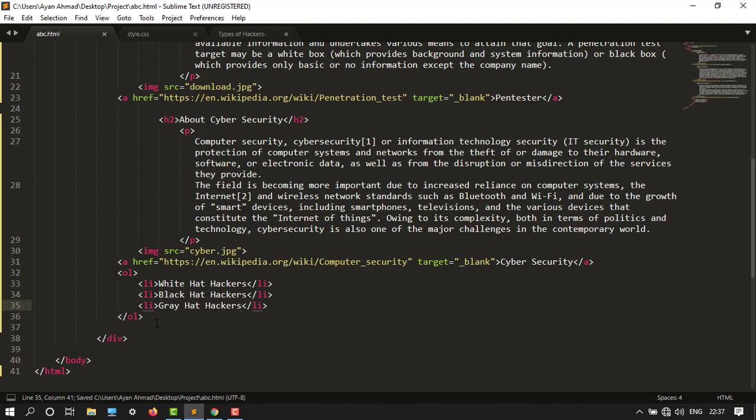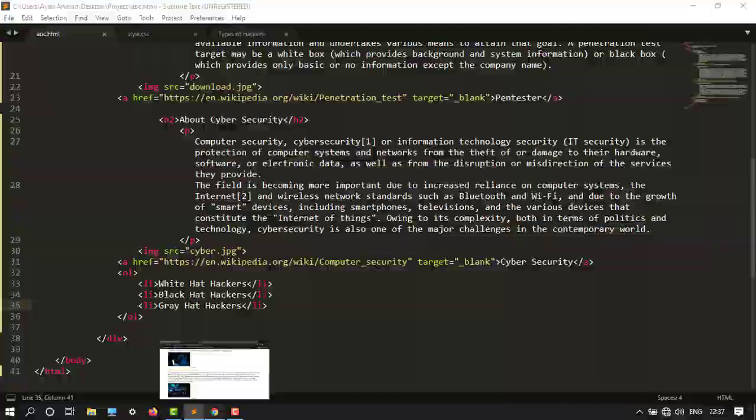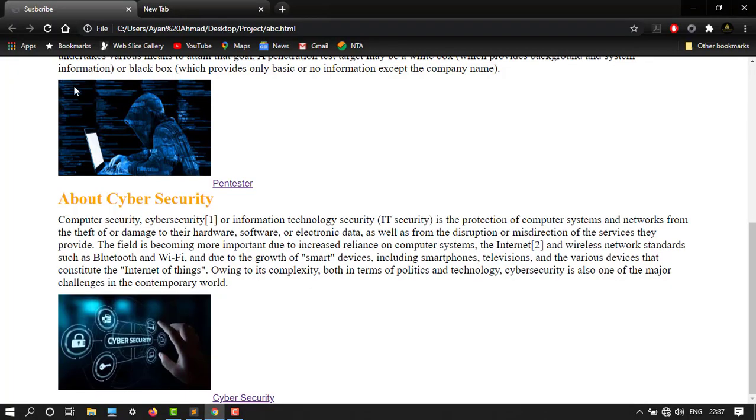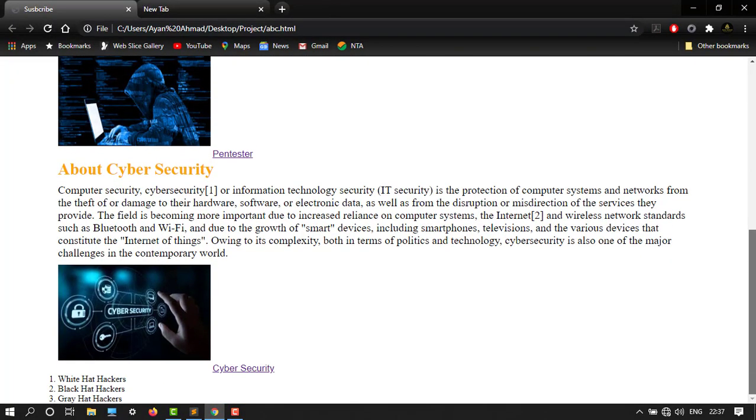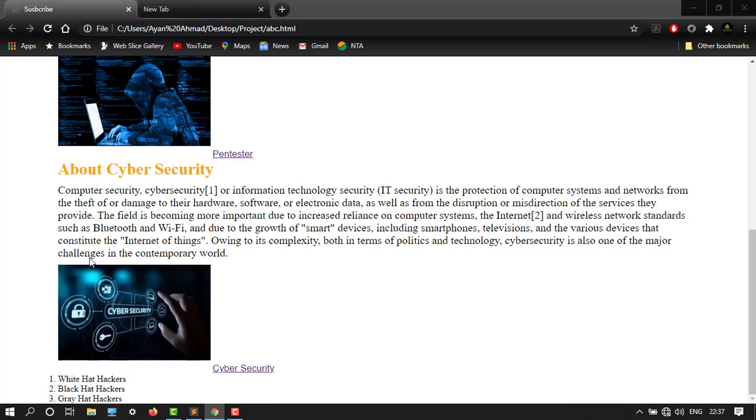Then go to our editor. Let's see how it looks. So here it is with numerical—one is white hat hackers, second is black hat, and grey hat.